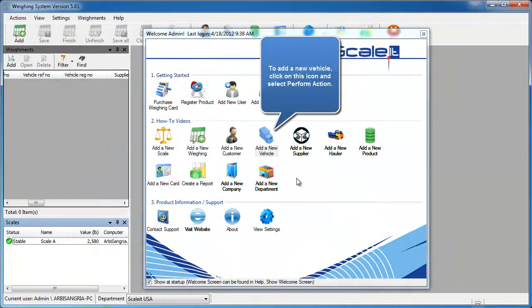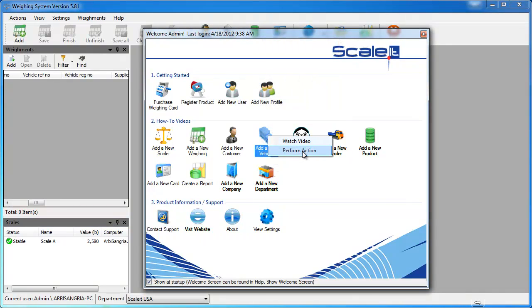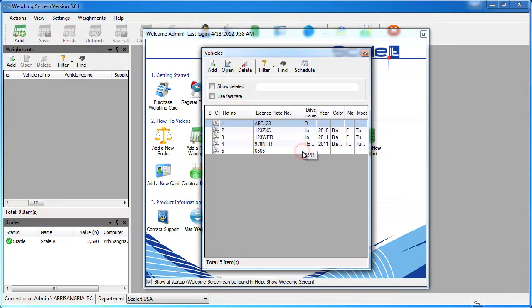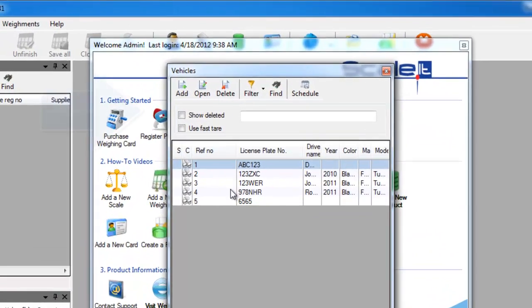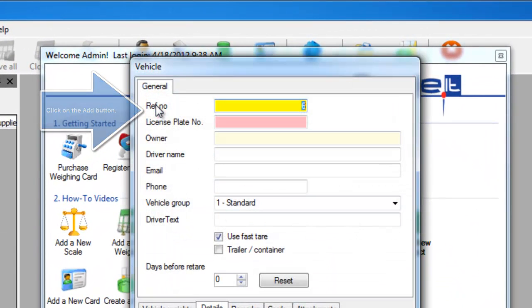From the welcome screen, we'll click add a new vehicle and then perform action. This will bring us to our vehicles list. From here we'll click add in the top left of that new window.